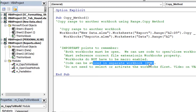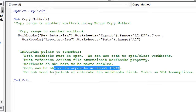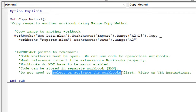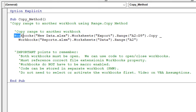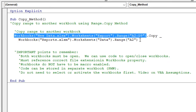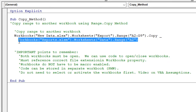Another important point is that we do not need to select or activate the workbooks, worksheets, or even the ranges we're copying and pasting to. If you've used the macro recorder before, you might have a lot more code because the macro recorder records your steps to activate or select the other workbook, select the worksheet, and so on. But as long as we create the correct references to the workbook, worksheet, and range we want to copy from and paste to, we can do this all in one line of code without selecting those other objects.